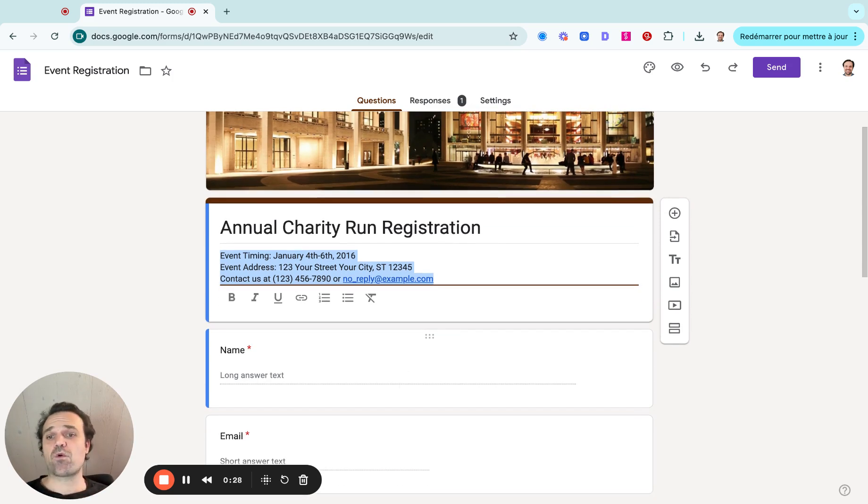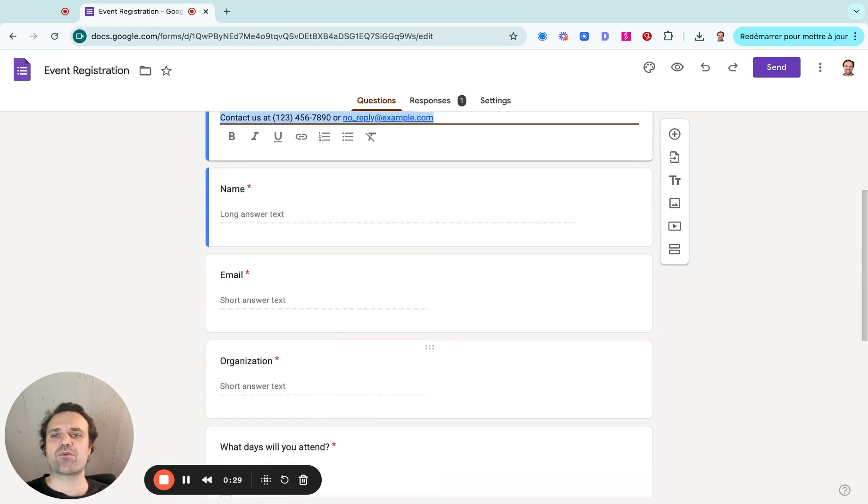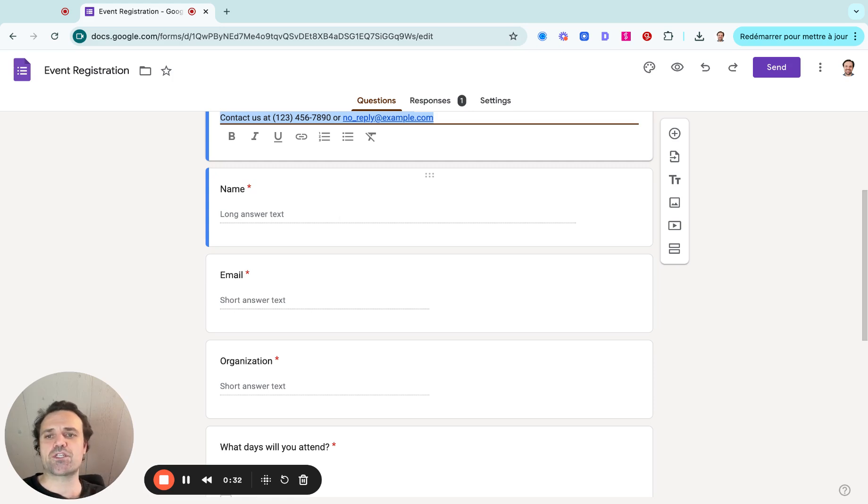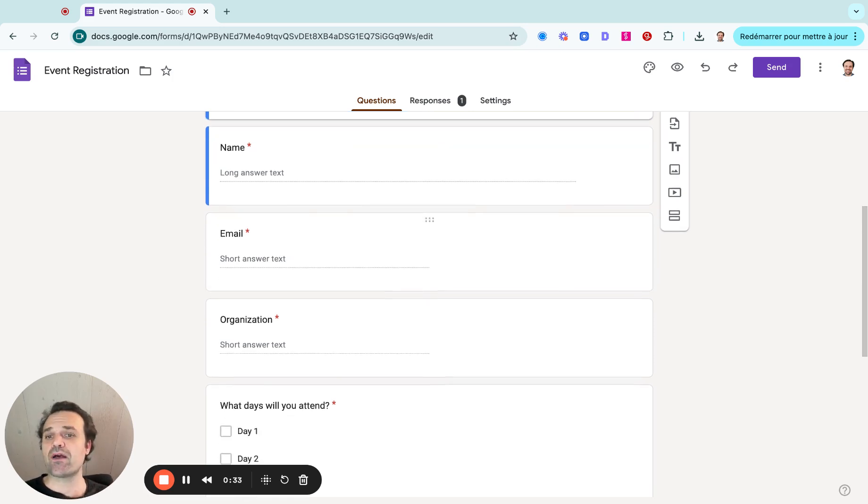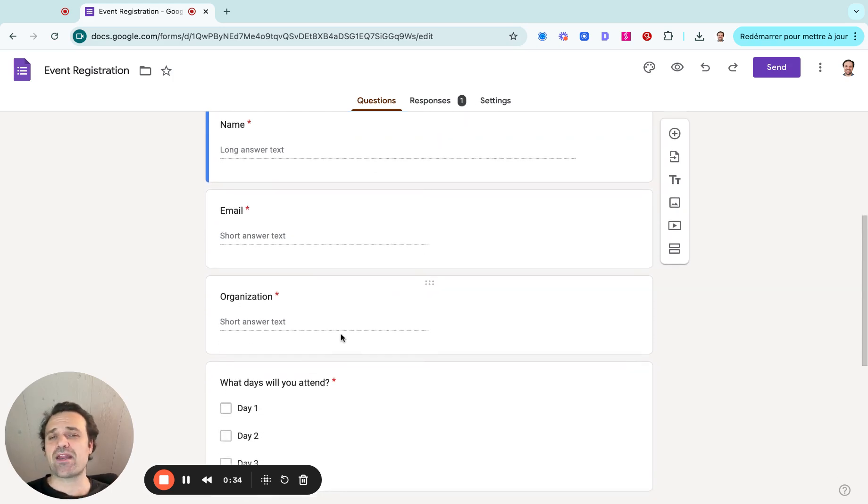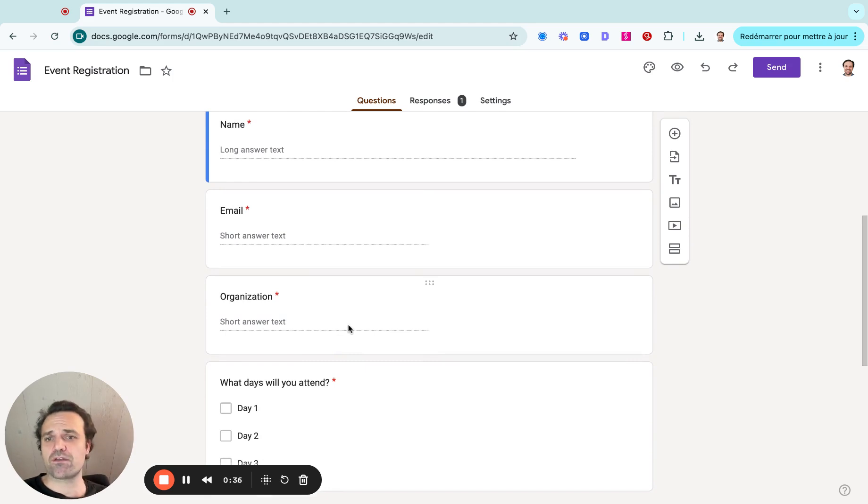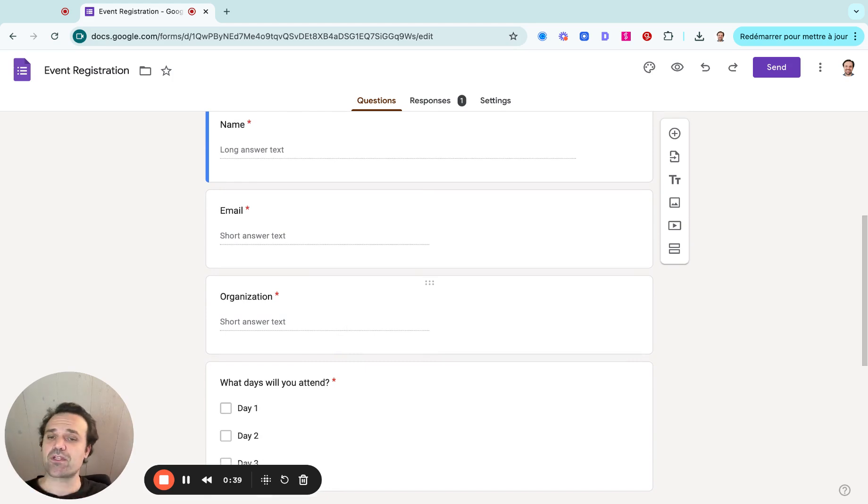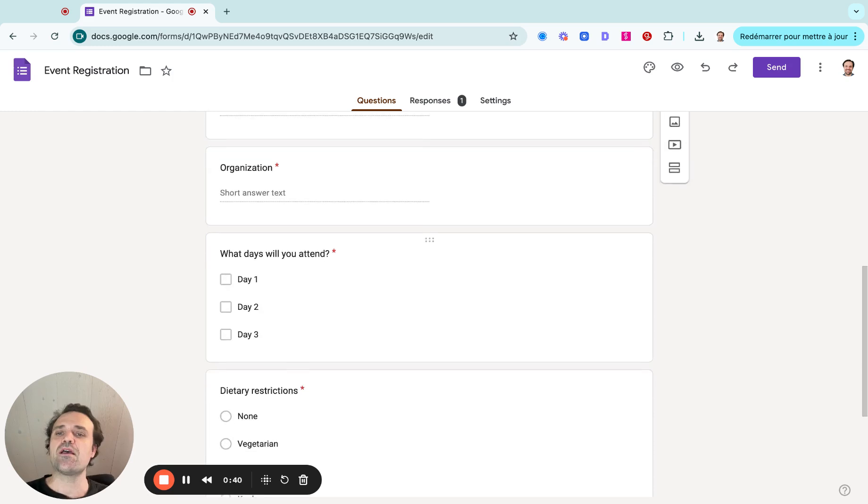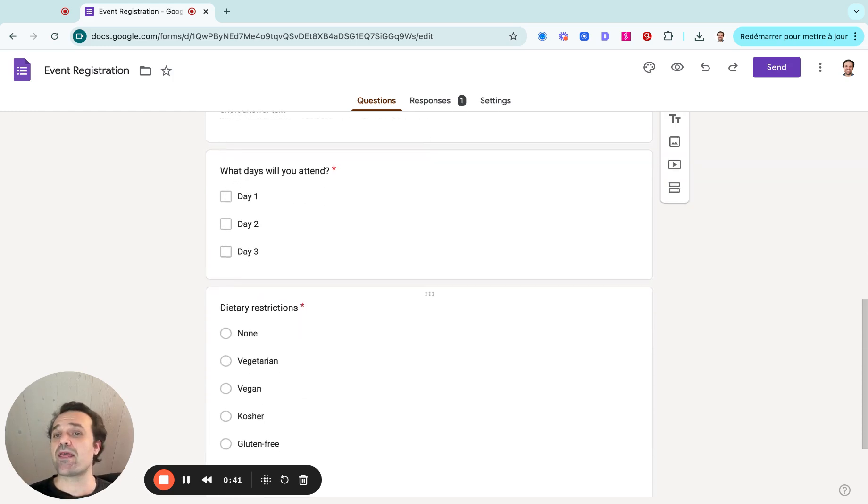From there, we're going to add other questions. So one example would be the name of the person that is registering, their email. You might add a question like an organization, or if it's a child's class for kids, you can put the name of the kids.